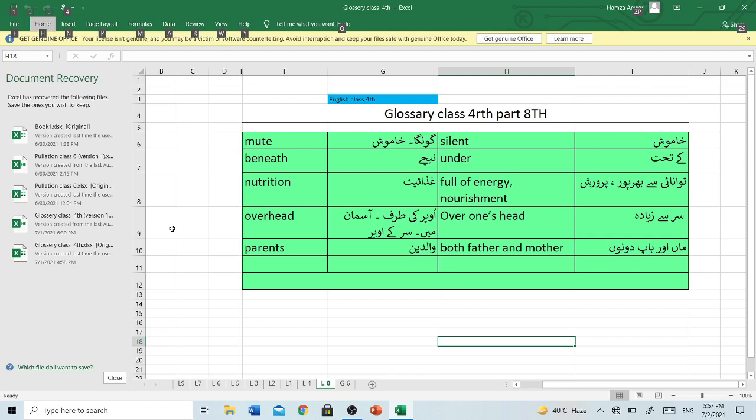Mute — Gunga, ya Khamoosh. Silent, Khamoosh.